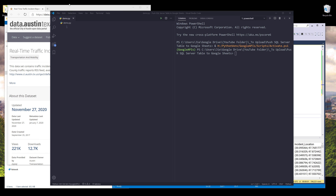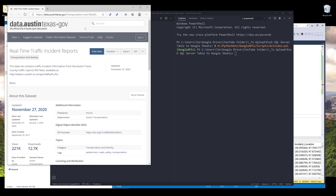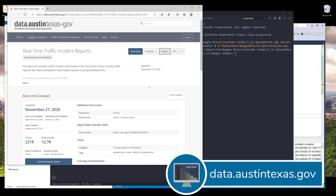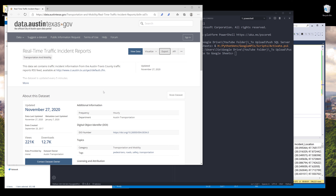Now let's take a look at the dataset source. I'll be using this dataset — real-time traffic incident reports. Here we have an export button which I can use to export the dataset to a CSV file, and that'll be the file I'll be using to import the dataset to my SQL Server database system. You can download this dataset from data.austintexas.gov — I'll post the link in the description below so you can also download it.